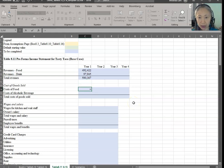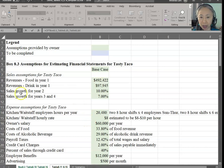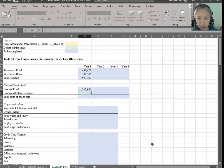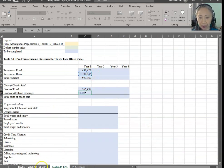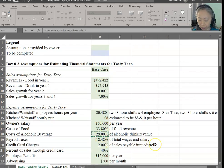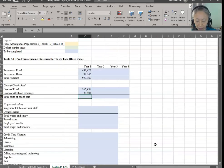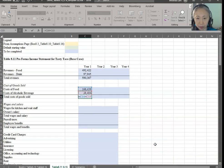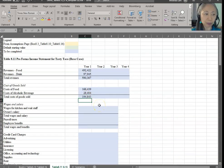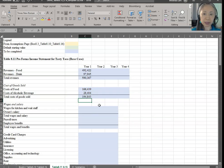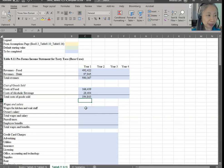Cost of goods is equal to food revenue times the food cost percentage — that's 33.8%. And cost of drink is drink revenue times the cost of beverage percentage. Those of you who may remember, we've done something very similar in the last chapter, so this is a repeat of what we have already done.